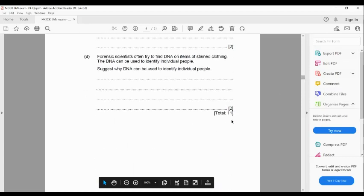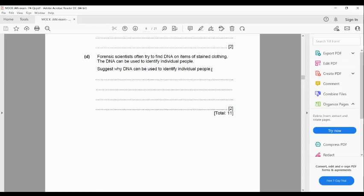Forensic scientists often try to find DNA on items of stained clothing. The DNA can be used to identify individual people. DNA is made of sequences of bases, and these sequences are unique for each individual — not even twins share the same base sequences in their DNA. So it is a very good way to identify different people, much like the unique patterns on your fingertips, which are not the same in any two people.